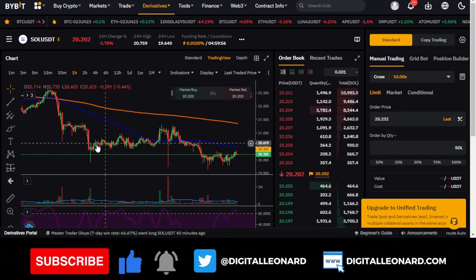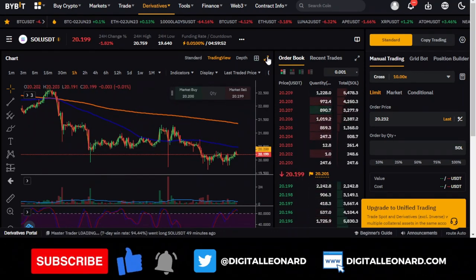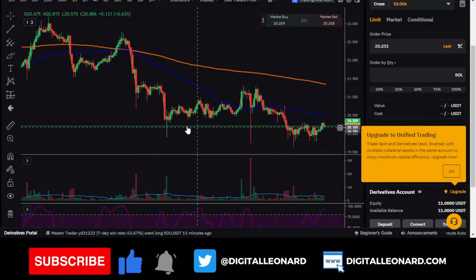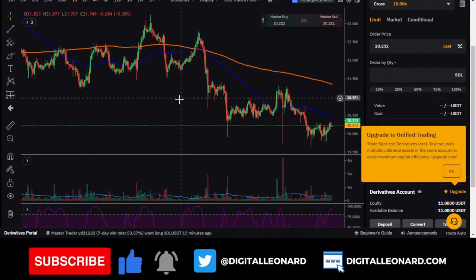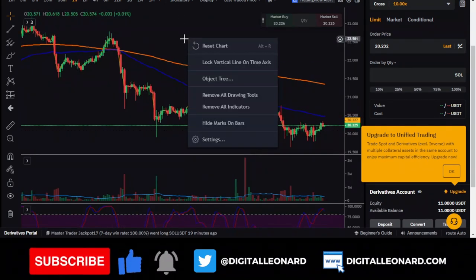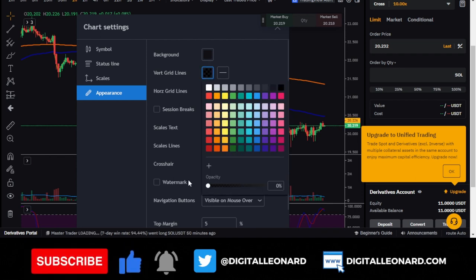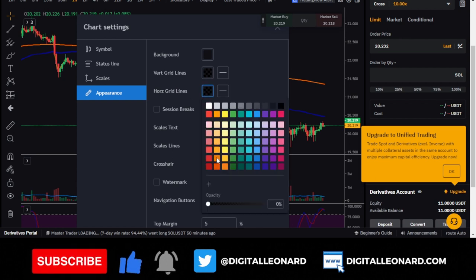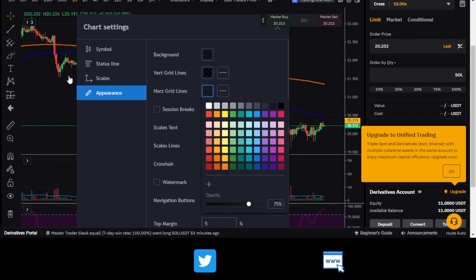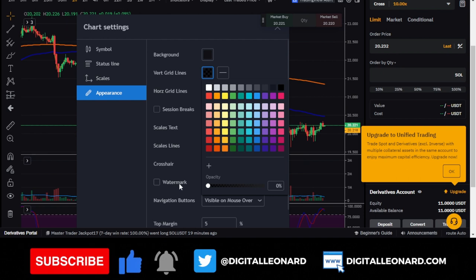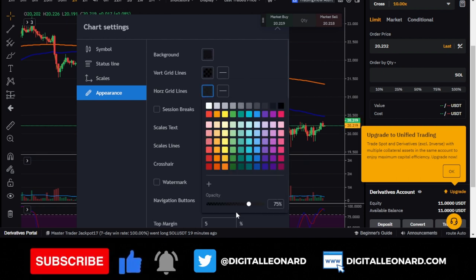By default when you come to the Bybit chart, the background has gray grid boxes. To remove these and get a plain background, right-click on the chart, go to settings, find the vertical grid line, and set the opacity to zero. Do the same for the horizontal grid line. If I increase the opacity, you'll see the grid appearing; I prefer to keep it at zero.